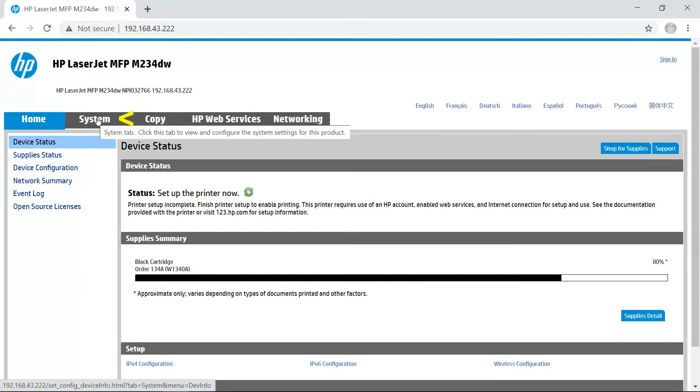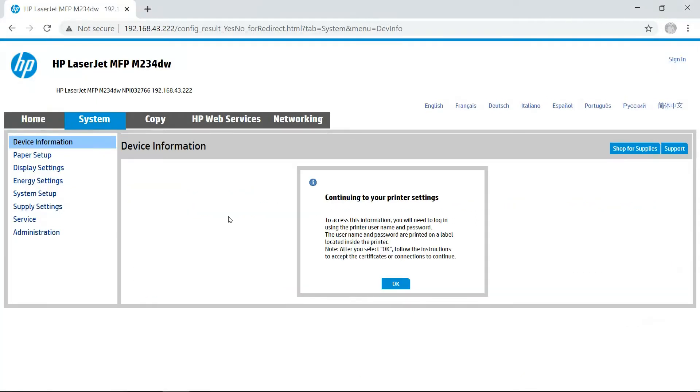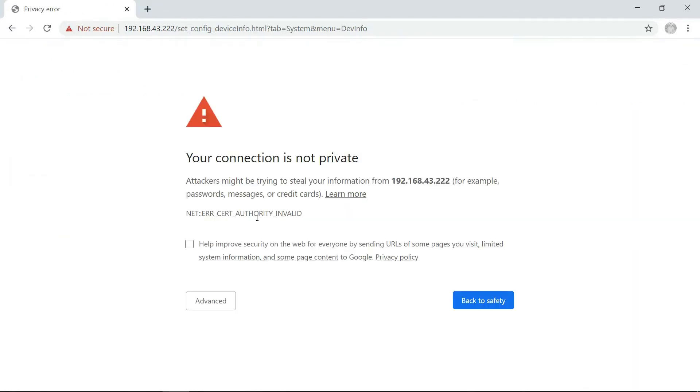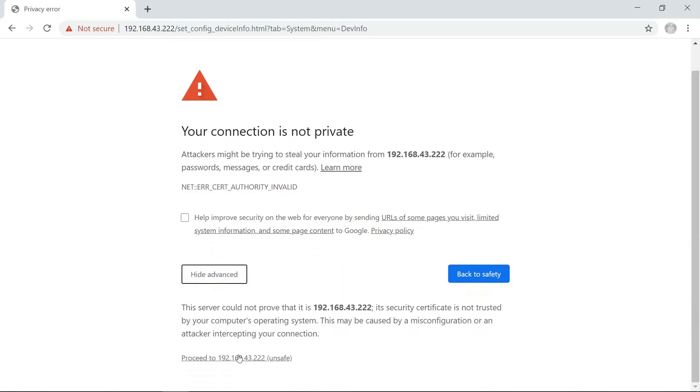Go to System. Continuing to your printer settings, select OK. When you get the prompt that your connection is not private, go to Advanced and select Proceed to the IP address.